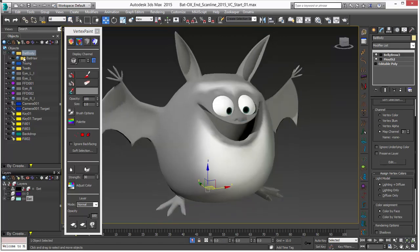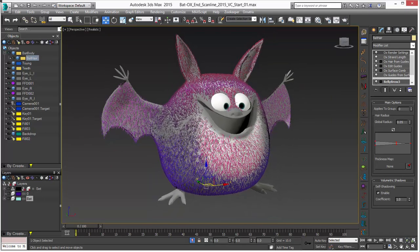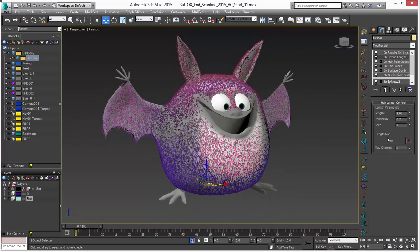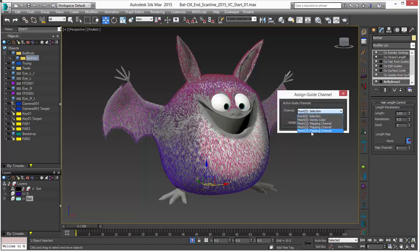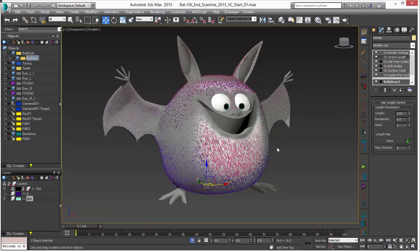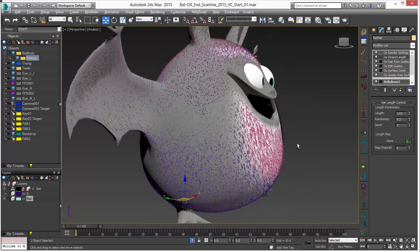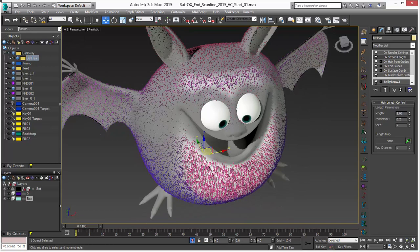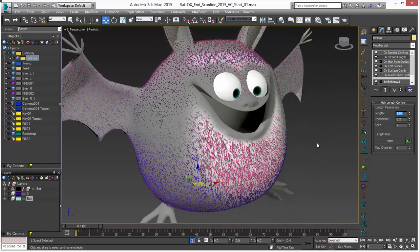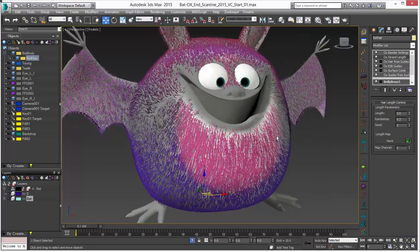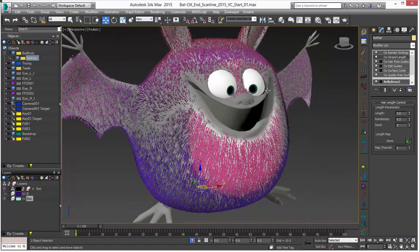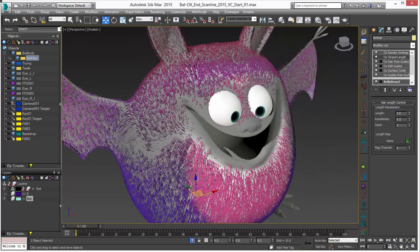Let's hop back into our bat hair and go to the length modifier. Here you can see we have our length map — I'll go to the channel and you can see that channel 3 is there. I'll click on assign. You can see all the hair that was gray gets shortened a little from that base length of 1, and gets a little lengthened based on the colors we made. I'll probably want to increase the base length to maybe 3 or more, and there you can see we have good coverage and the longer hair shows up where we painted it.